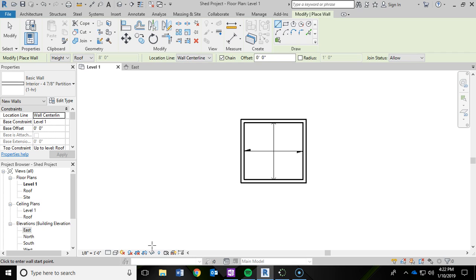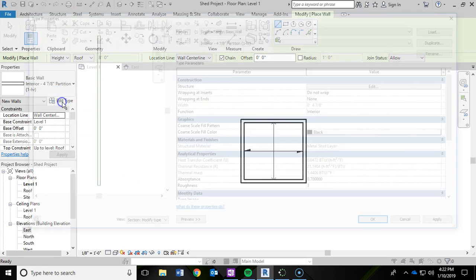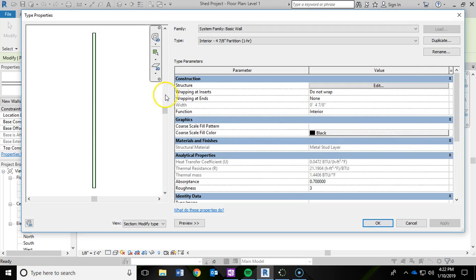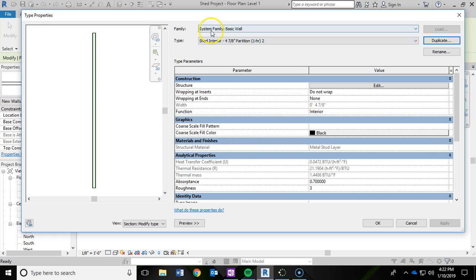And very similar to what we did in the last two videos, we are going to edit a duplicate of this basic wall. So I am going to click on edit type. I am going to duplicate. And I am just going to add the word shed in front of this. So it is going to be our shed interior. And I am going to hit ok.